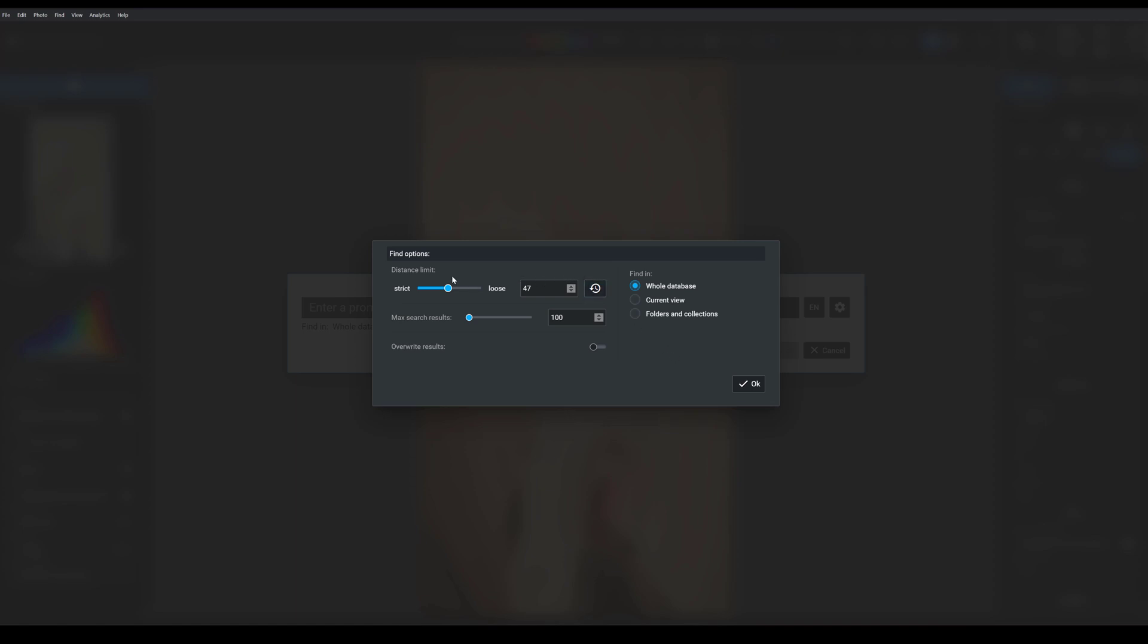For instance, you have this distance limit slider. And this refers to how closely the resulting images correspond to your search. If you push the slider to the left, towards strict, the program will only return images that are very closely aligned with your search terms. But if you push the slider to the right, towards loose, then your results will be a lot more mixed. You'll be casting a much broader net.